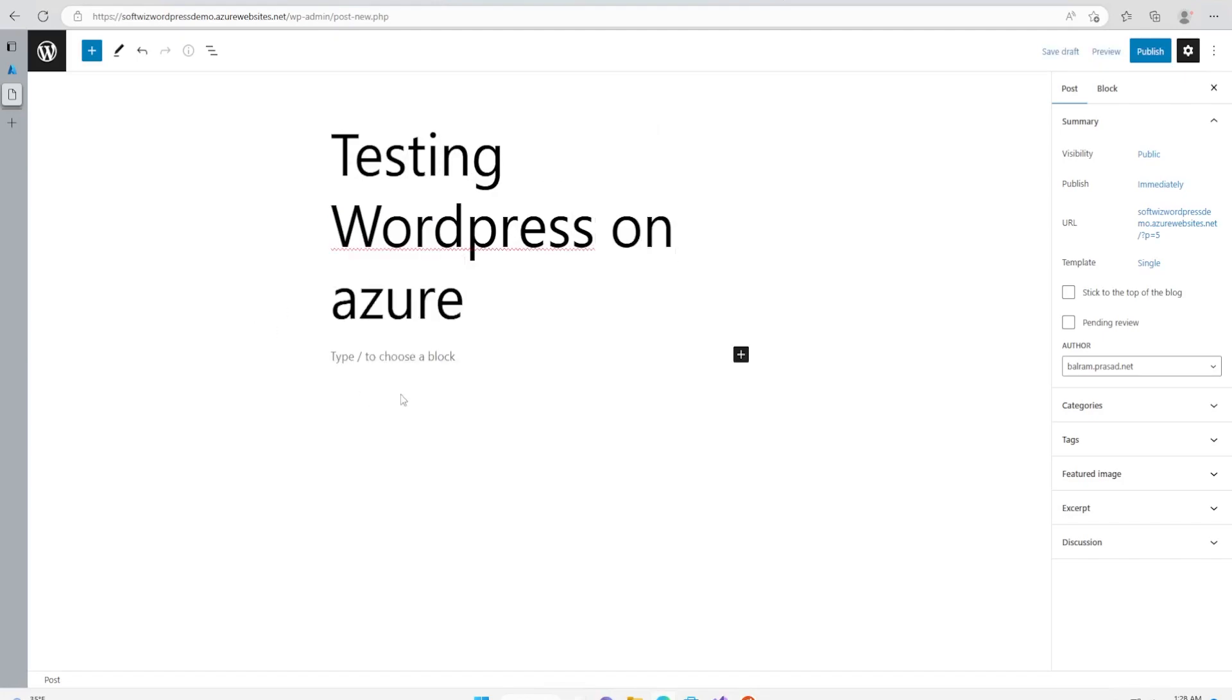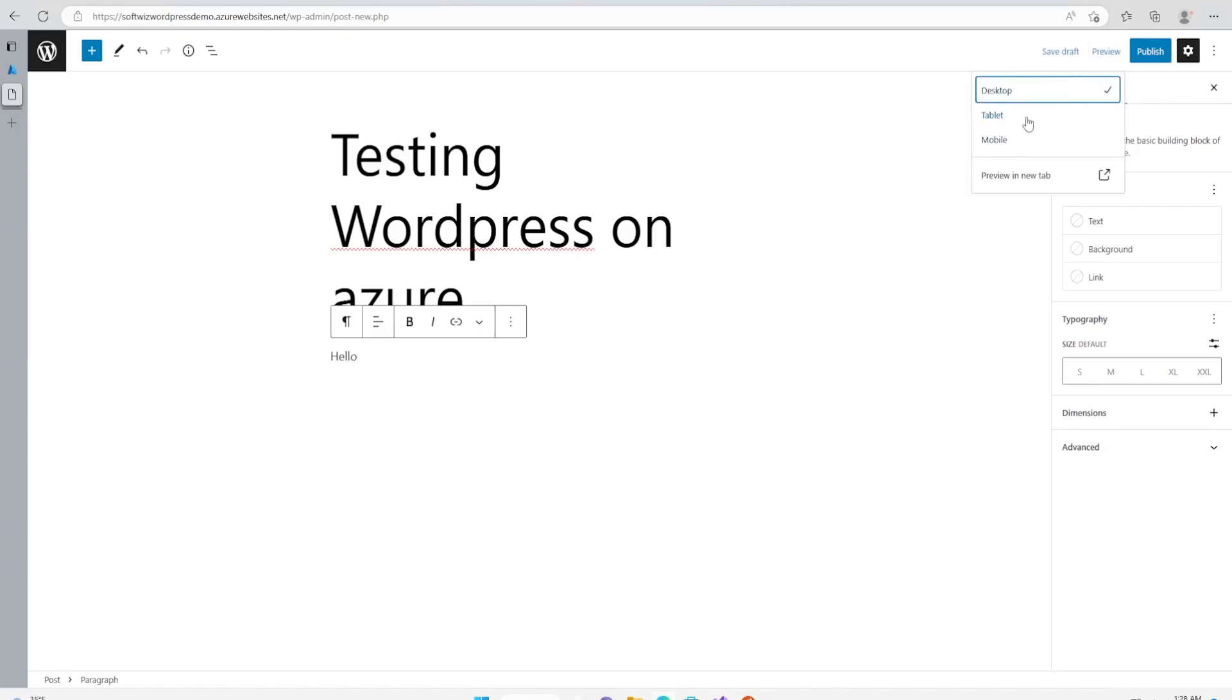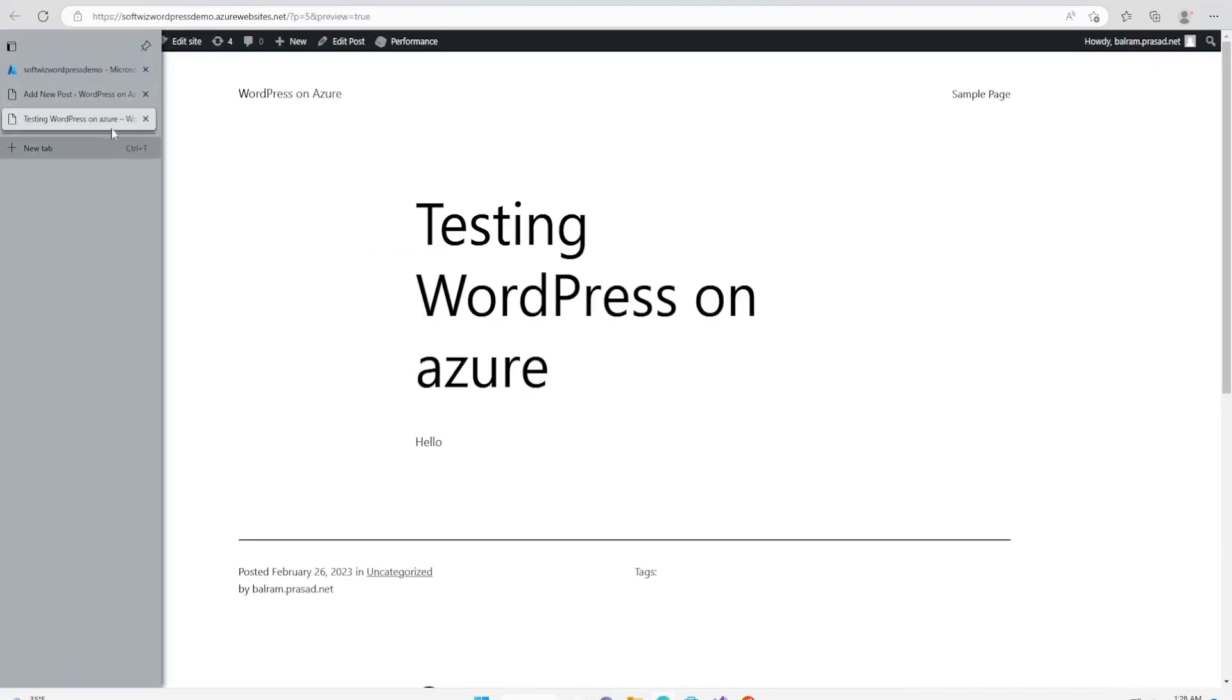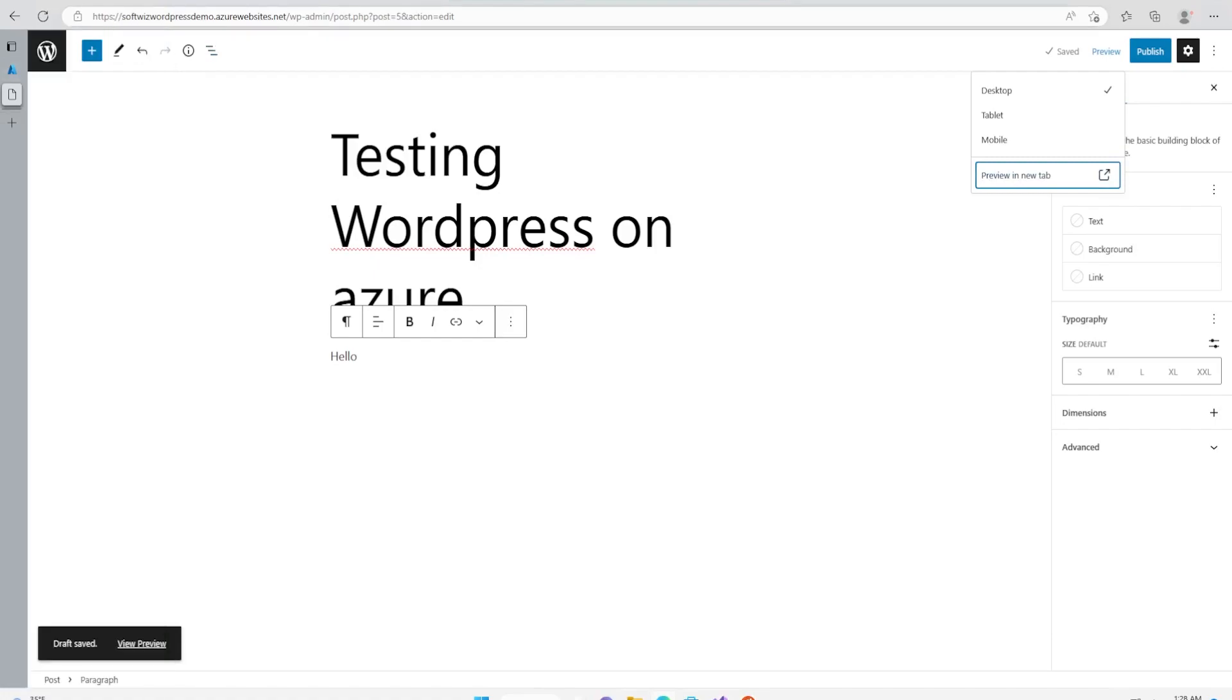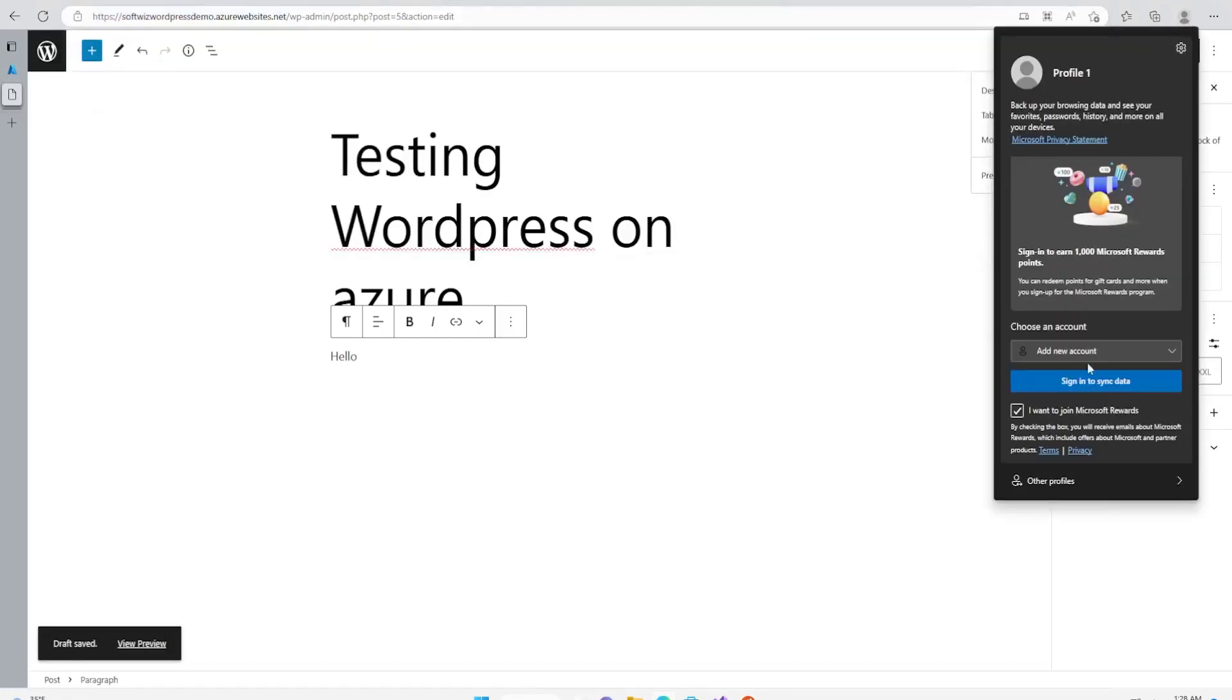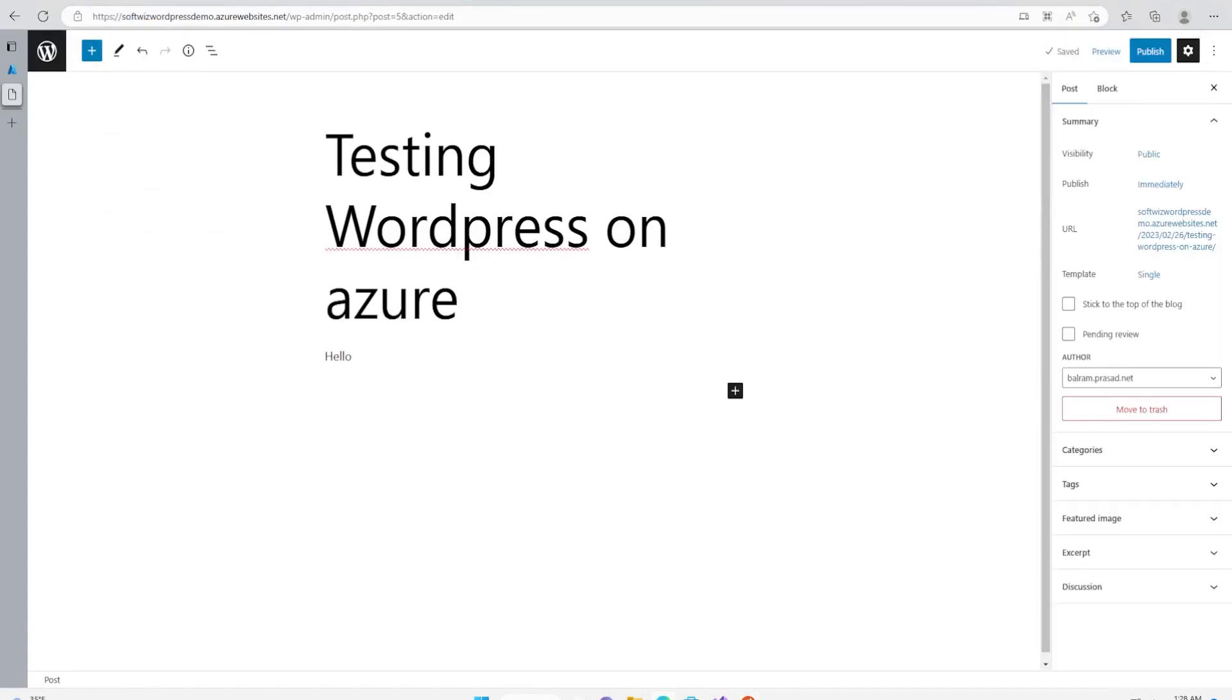We can put content and then we can see the preview. This is how it is going to look like. Now if I take this URL and put it into a private window, we can see more details.